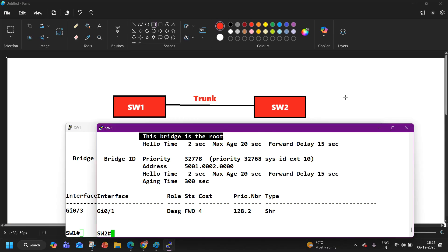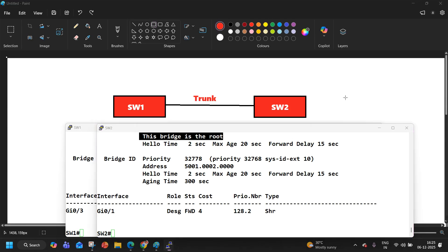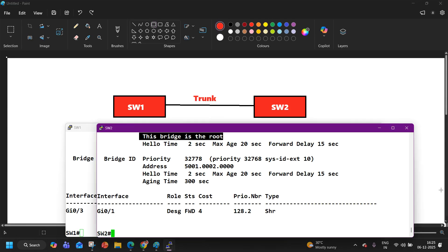It means there is some issue — maybe in the configuration, maybe in the cable. There is unidirectional connectivity between Switch 1 and Switch 2, or the cable could be faulty. This is a very common issue. In HSRP also, many times you will see multiple switches showing active-active, which means HSRP messages are not getting exchanged between the switches.